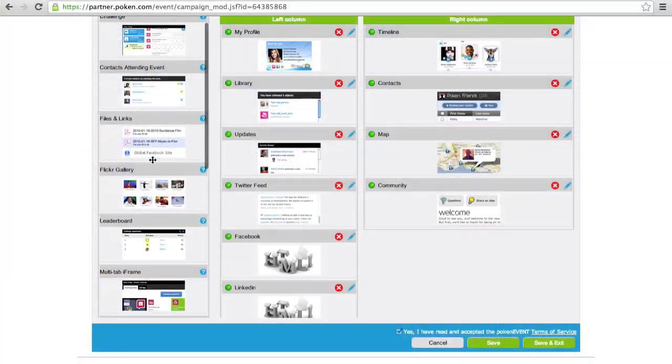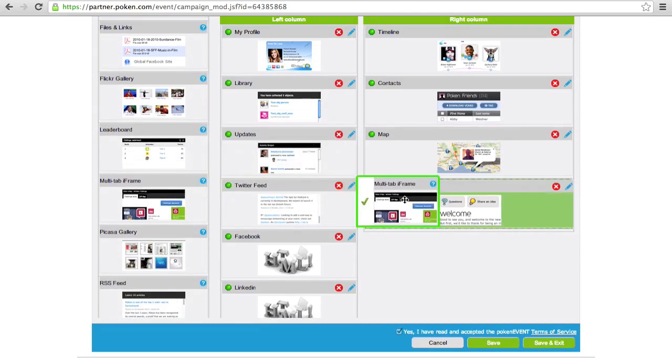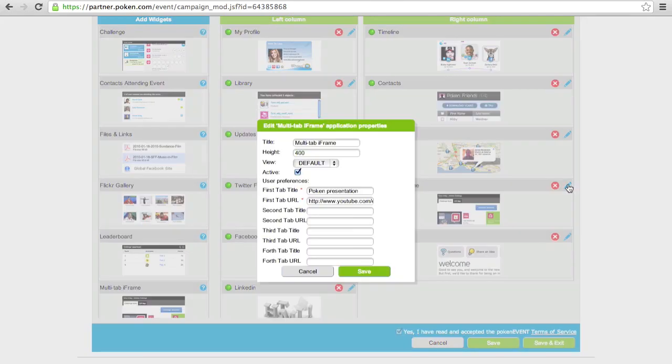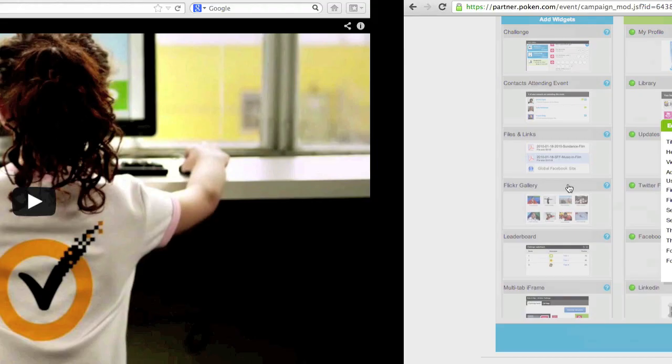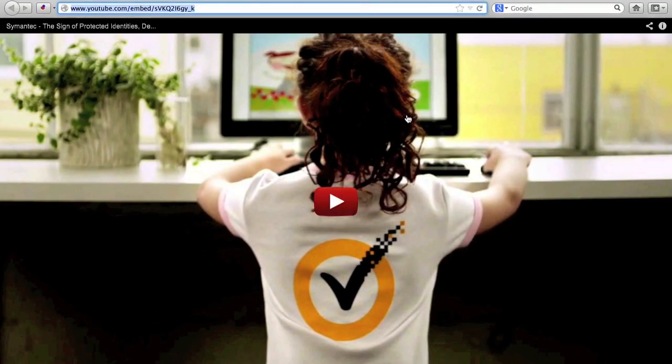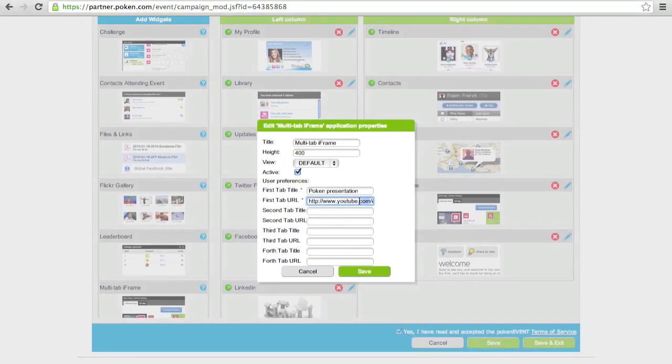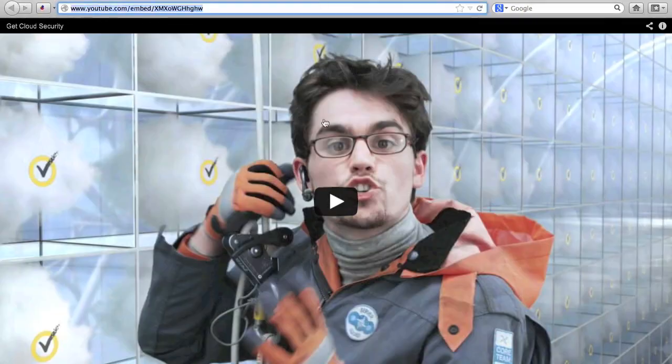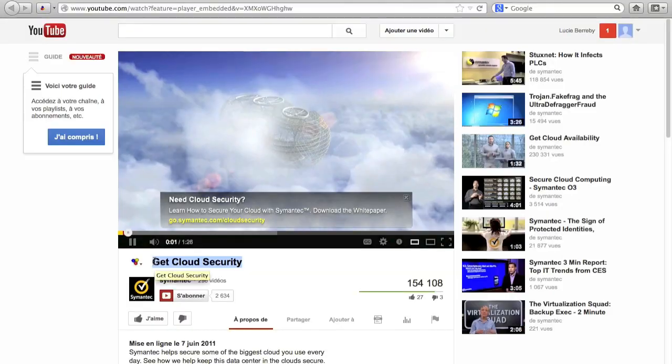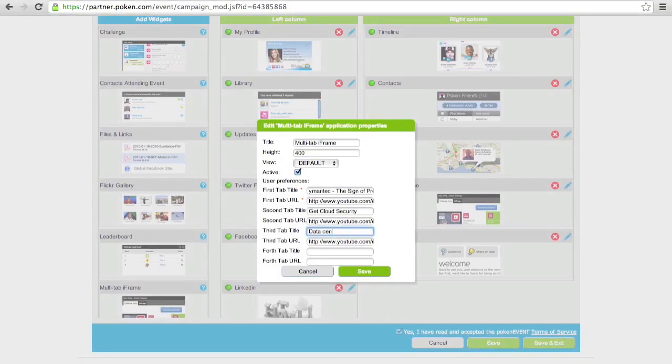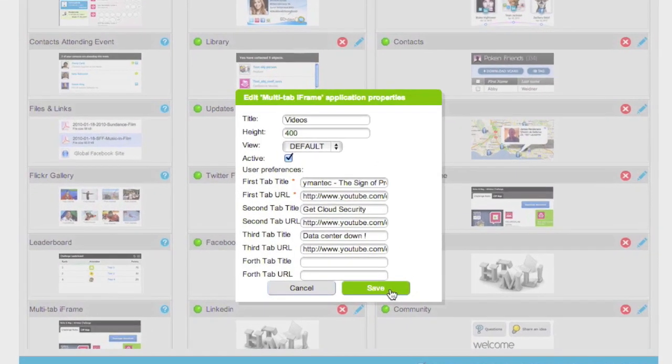We'll add some videos to the portal to make it more live and colorful. So we'll drag and drop the multi-tab video widget. I'll edit it and switch over to YouTube. I've prepared a few relevant videos I want visitors to see. So I copy paste the URL of the first video, and I'll do the same for the next one and another one, another one. There we go. We'll call this the video widget. Save it. And we're done.